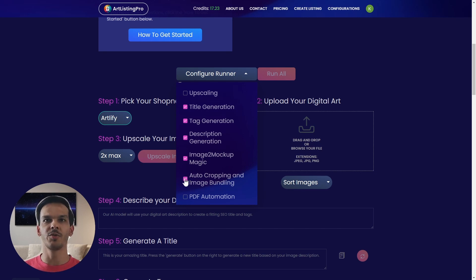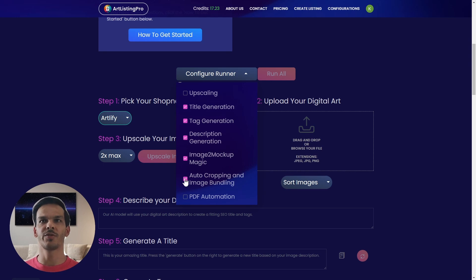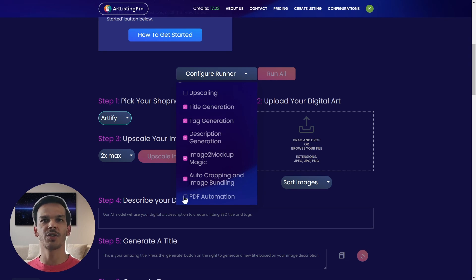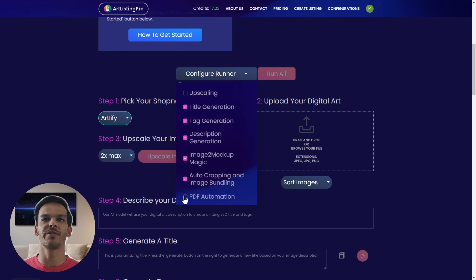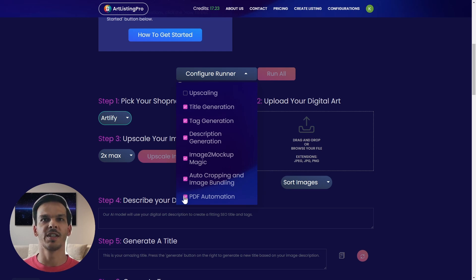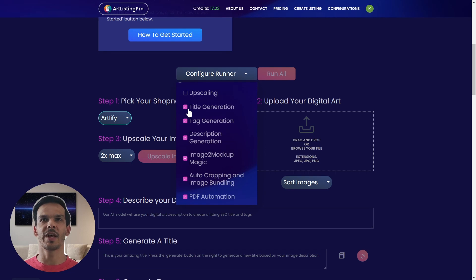So get different formats 2 by 3, 3 by 4 and so on from one image. And I want to have the bundle link inserted into a PDF which my customers can download. All of these I want to run automatically in the background.